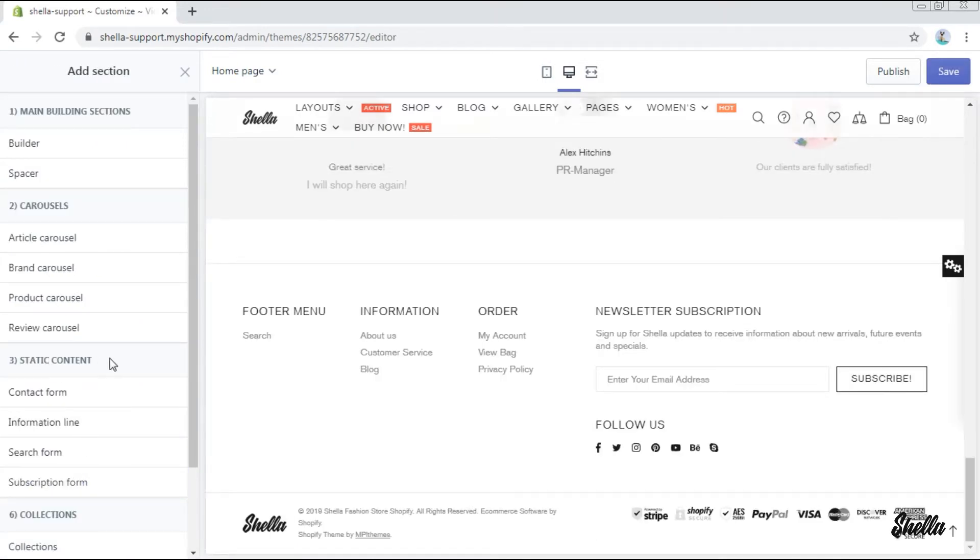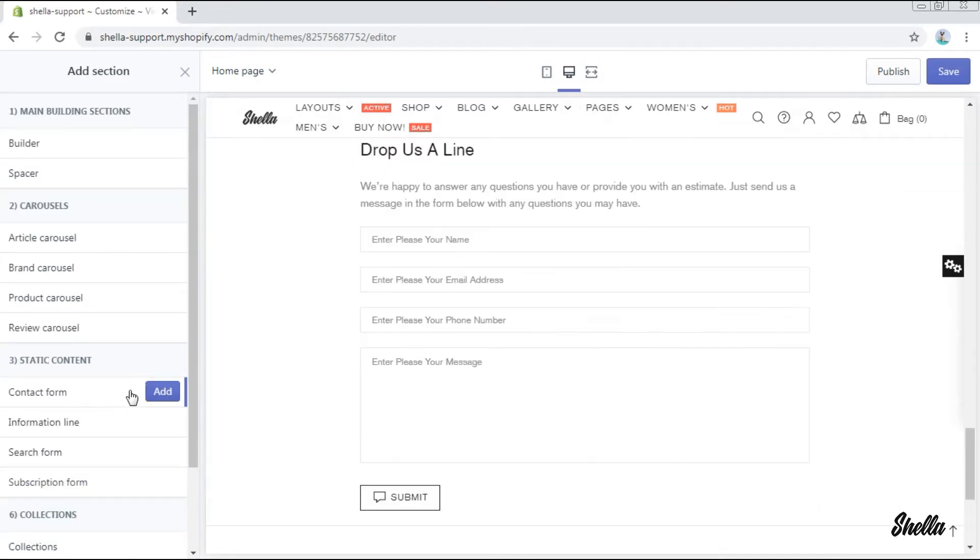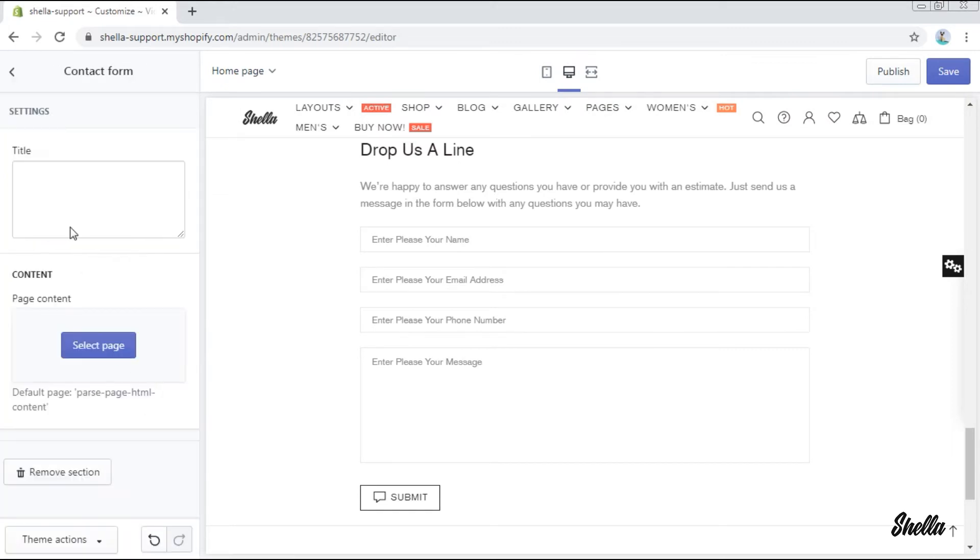Now we'll proceed with adding the static content. The first one will be section contact form. Here it is.